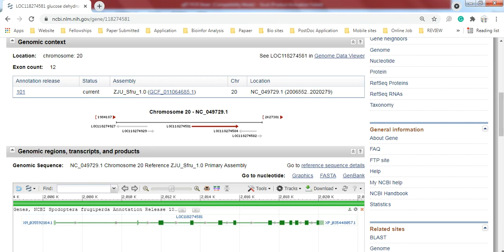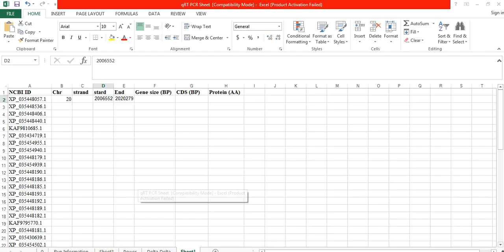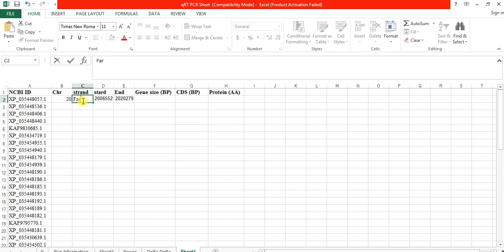And here is the strand information - whether it is on forward or reverse strand. The arrow sign shows towards the right, so it means it is forward strand. It is on the forward strand. If the arrow sign is towards the left, then it means it is on the reverse strand.